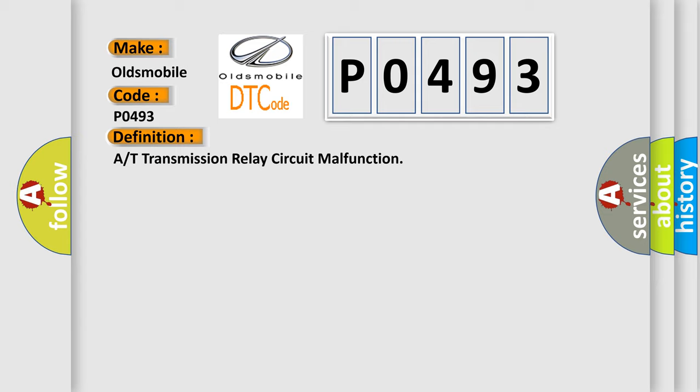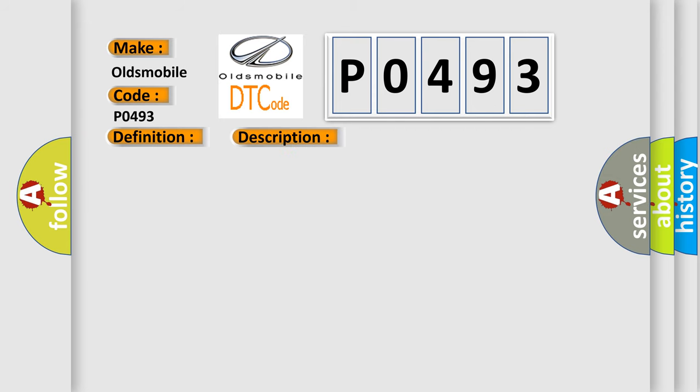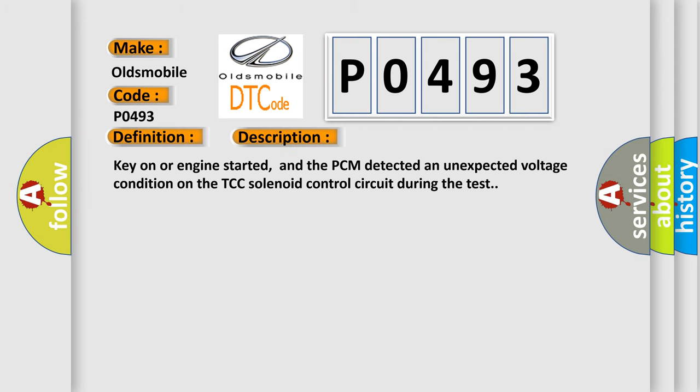And now this is a short description of this DTC code. Key-on or engine started, and the PCM detected an unexpected voltage condition on the TCC solenoid control circuit during the test.